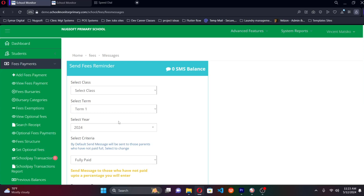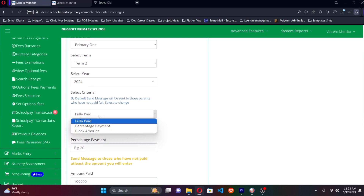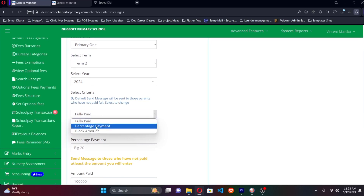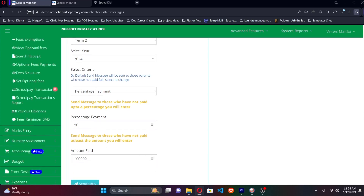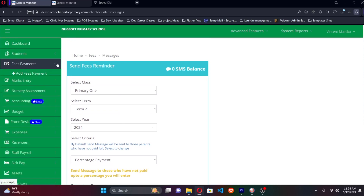Another feature is fees reminder SMSs. During the course of the term, you can send fees reminder messages to parents. Simply go to fees reminder SMSs, select the class, select the term and year, and set a criteria — for example, a percentage. If you put 50%, the system will pick out all students who have not paid up to 50% and send an SMS reminder to those parents. Click Send and those parents receive the notification.